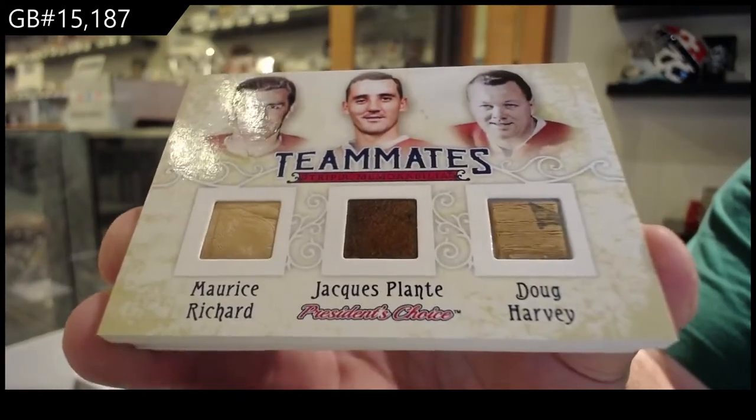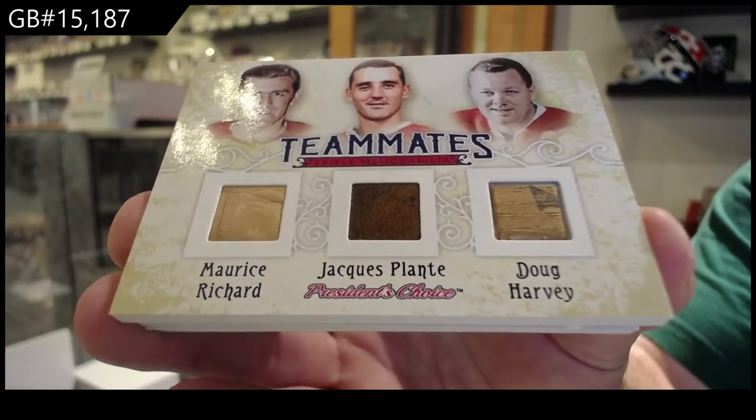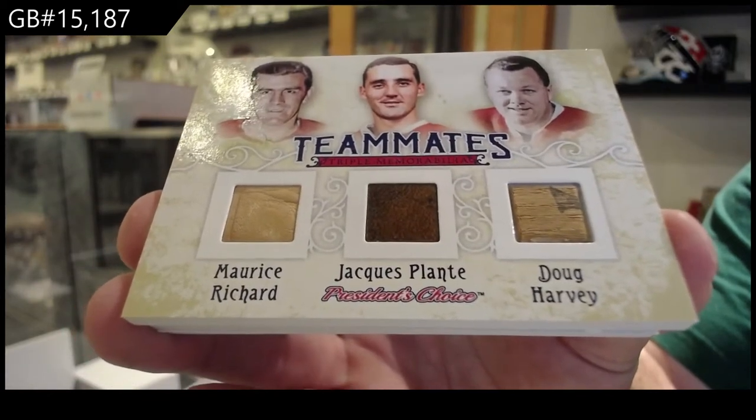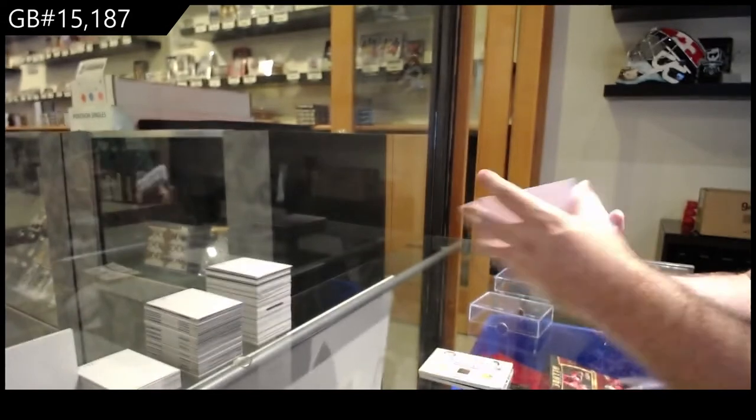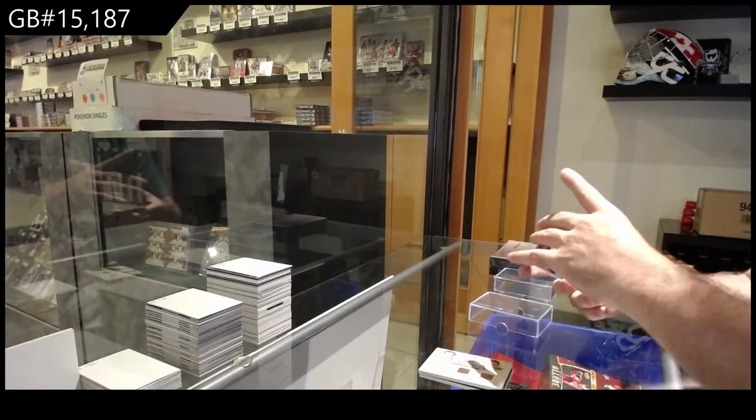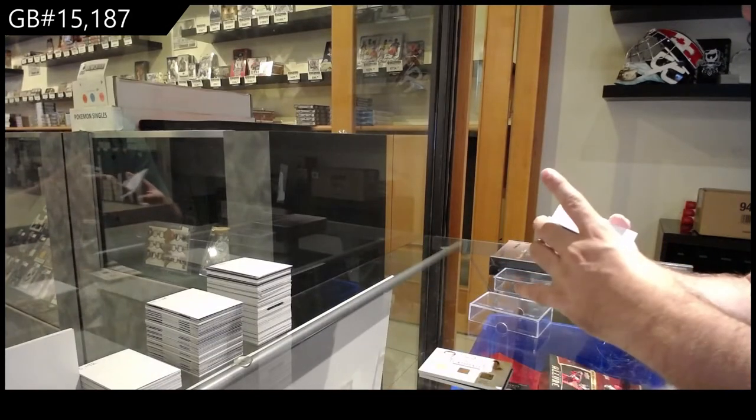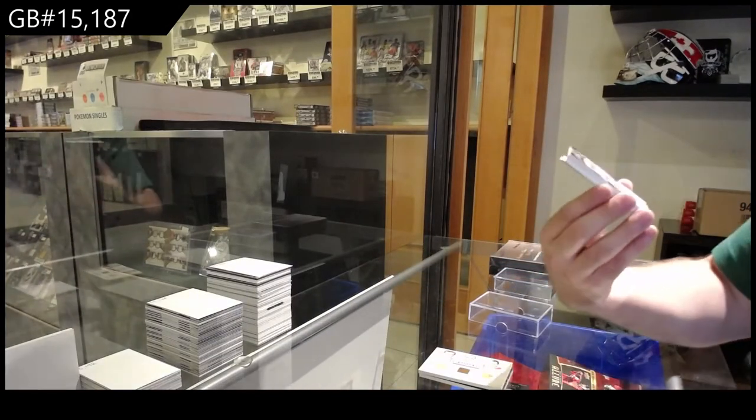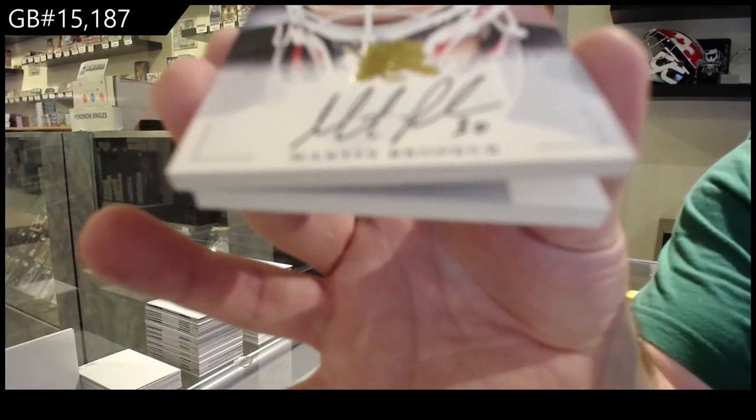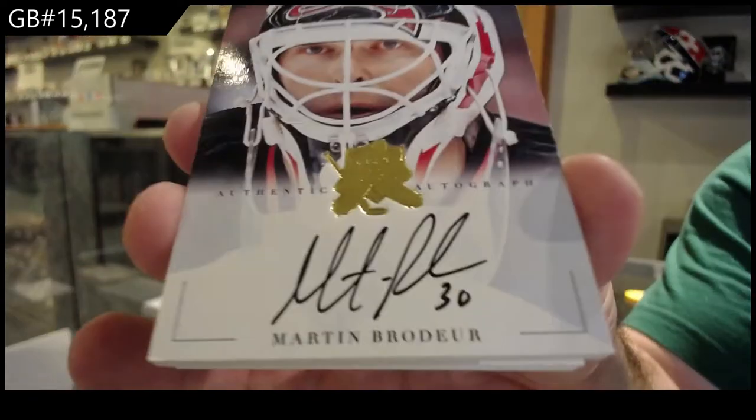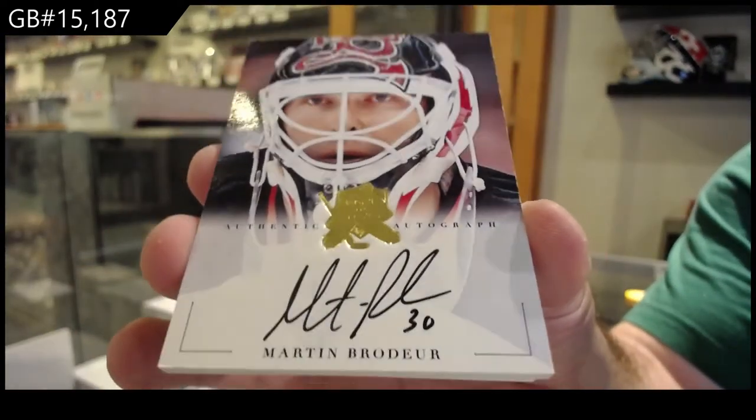Holy jeez, two big cards already. We've got, would you be randomed between all the spots, Marty Brodeur autograph.